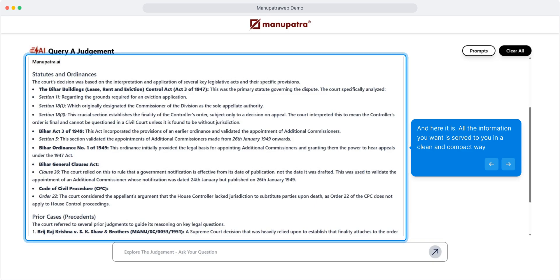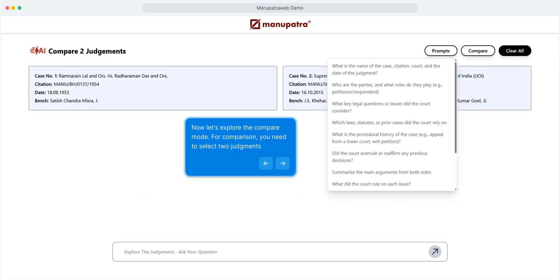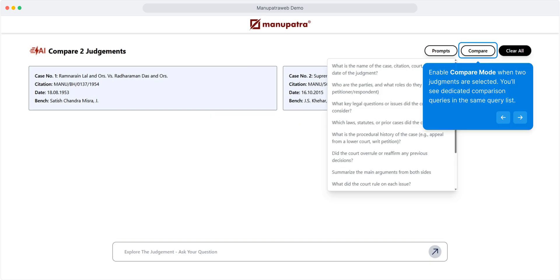Now let's explore the compare mode. For comparison, you need to select two judgments. Enable compare mode when two judgments are selected.